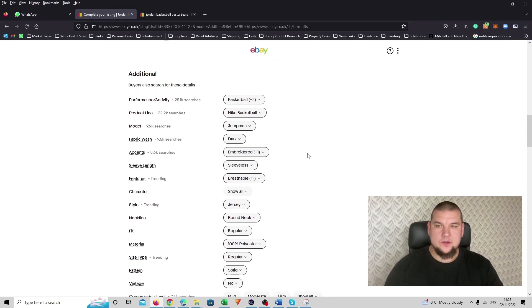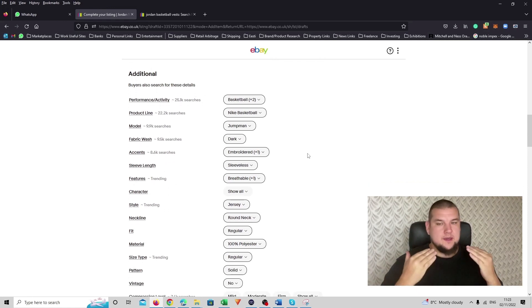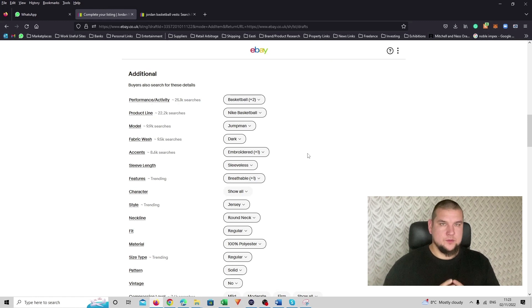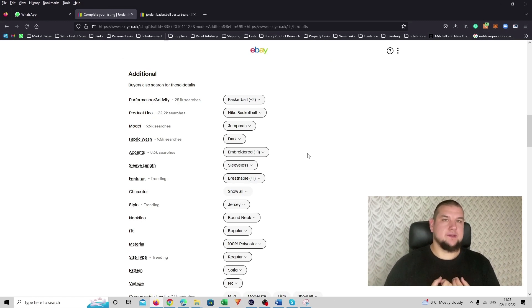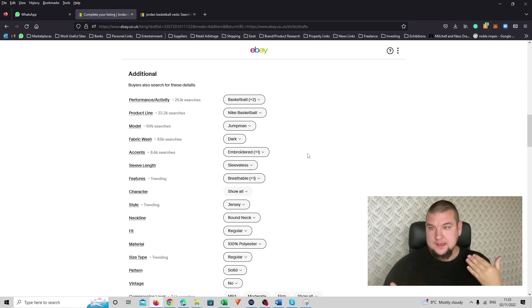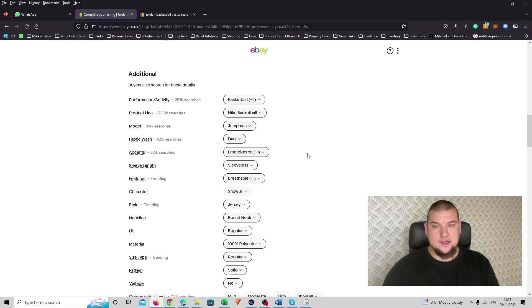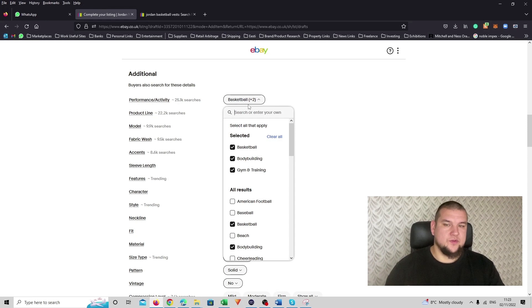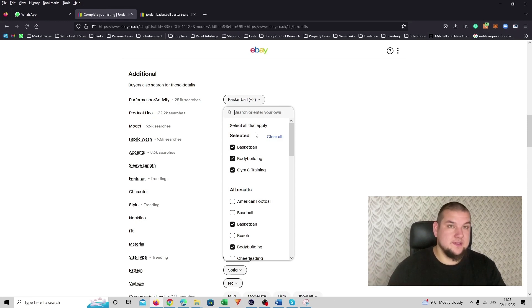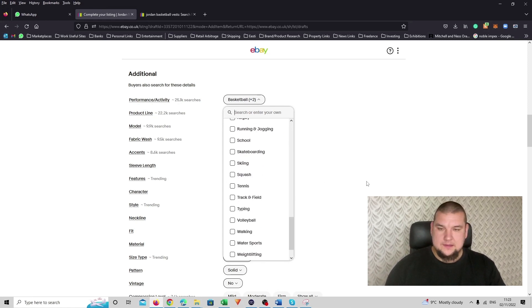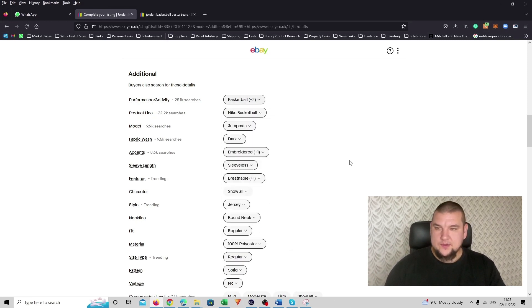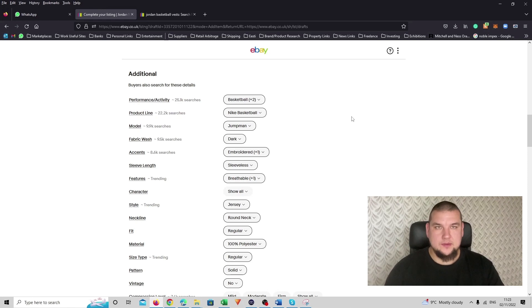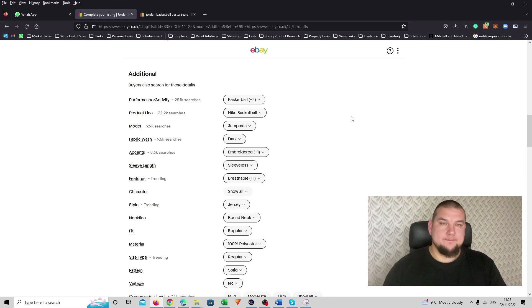Then moving on, additional, same story. As many additional product specifics you can fill in, better it would be. You will give your item better chance by being found by a customer. So let's say performance here I've filled in basketball. But again, because the top can be used for multiple activities, I've added bodybuilding, gym training and I think that's it for now. And product line I put Nike basketball because Jordan is part of the Nike brand. I've added that in as well.